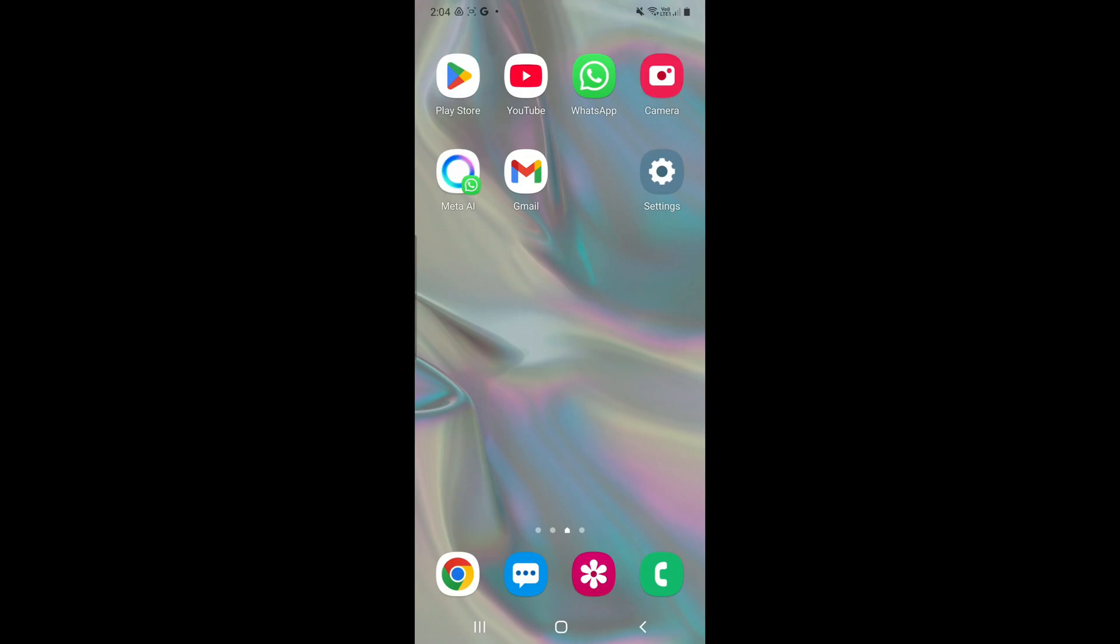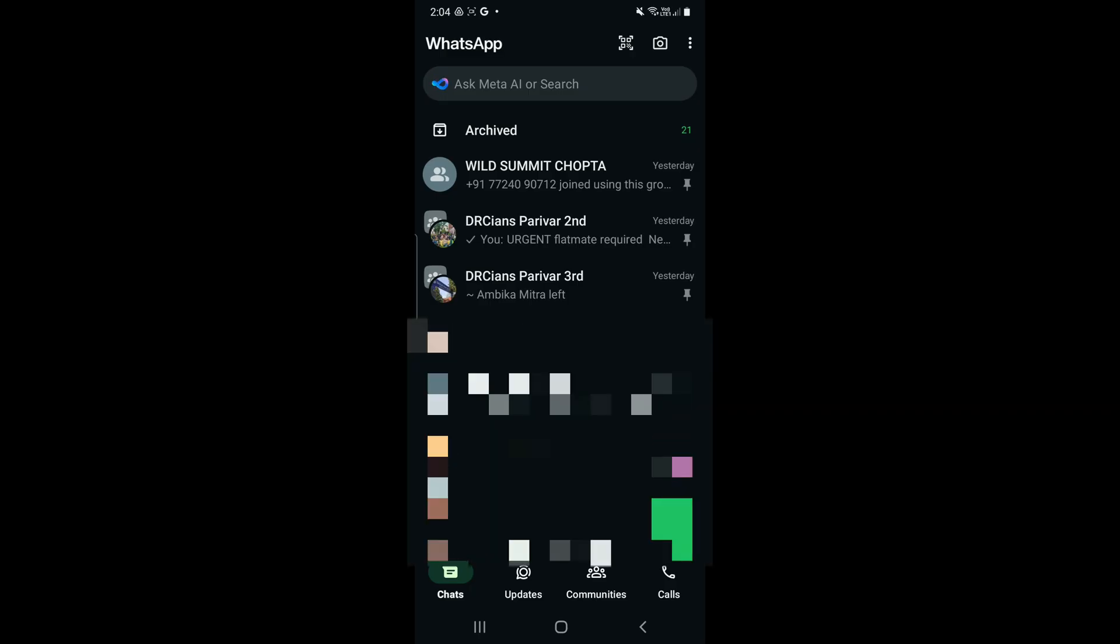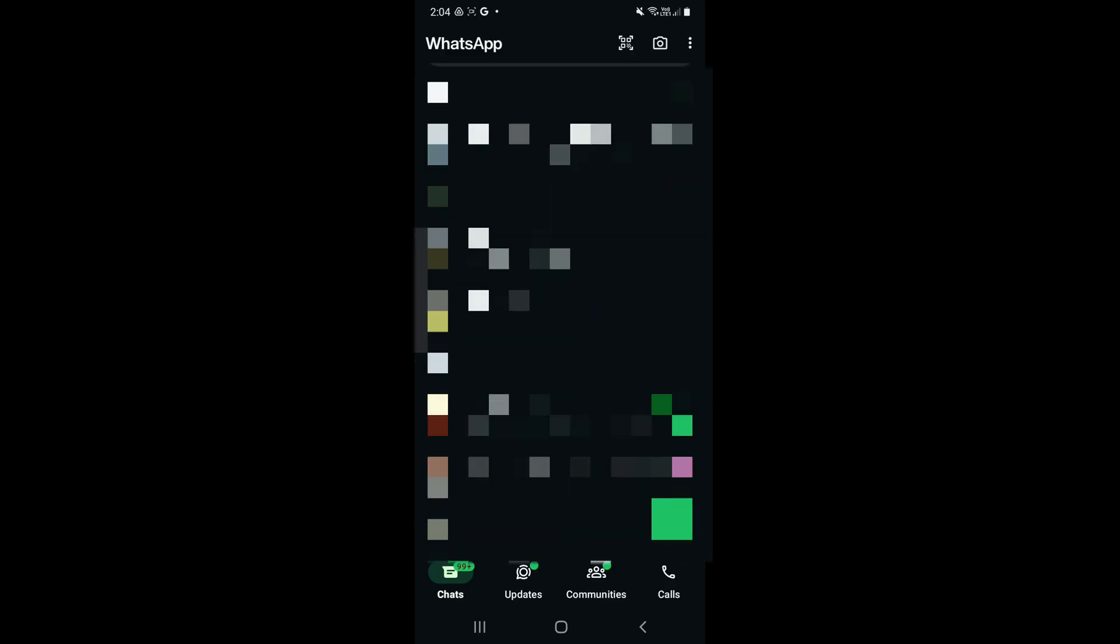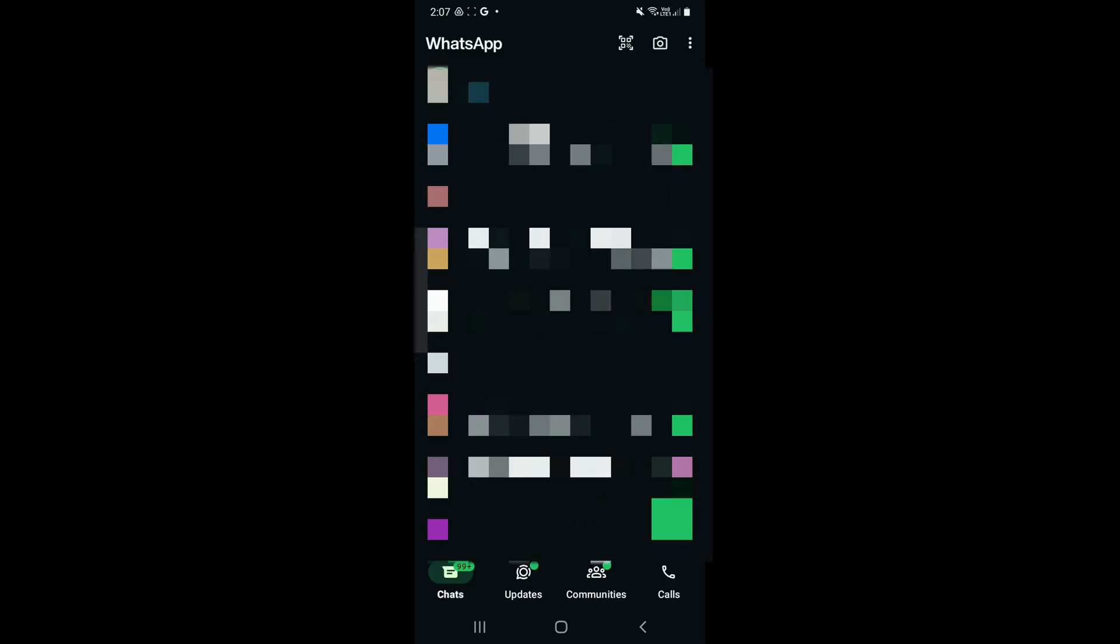Hello everyone. How do we find the block list on WhatsApp on an Android phone where we can check whom we have blocked? Go to WhatsApp and click on the top right three dots.